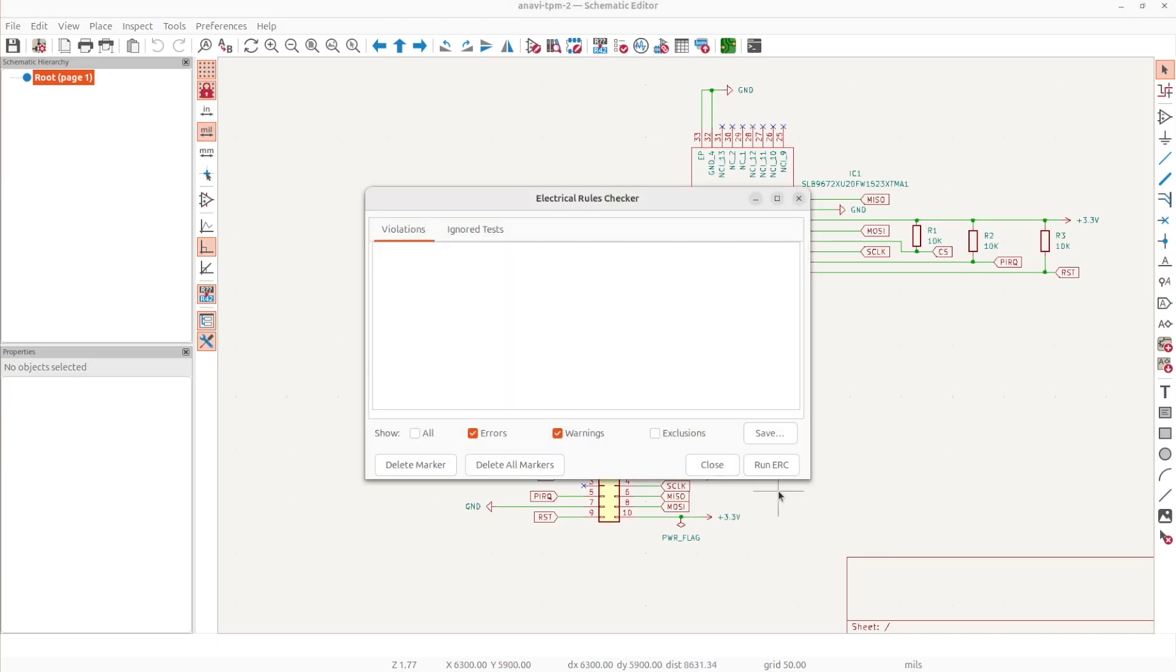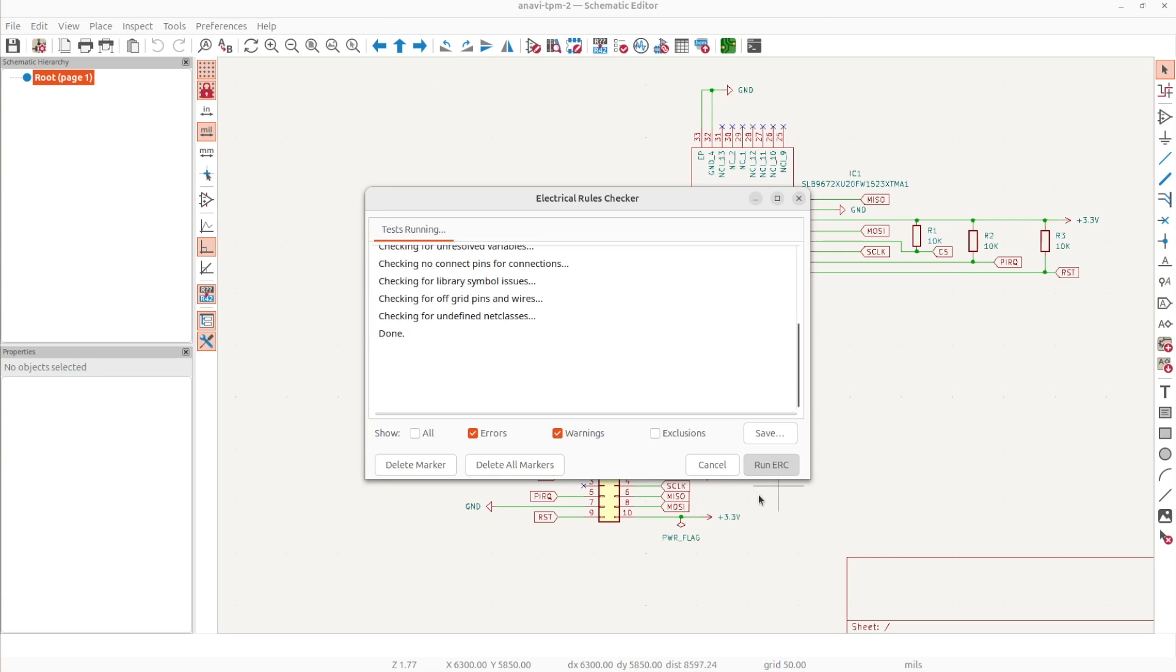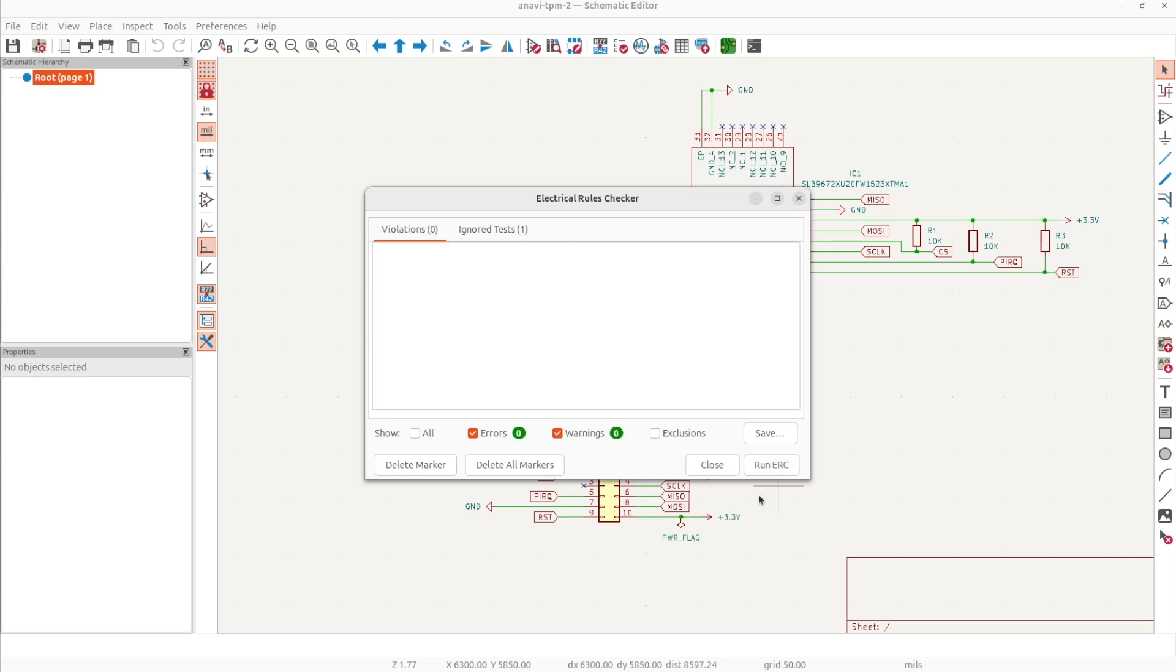As you can see in the video, I run the electrical rule checker in the schematics editor of KiCad to verify that there are no errors.